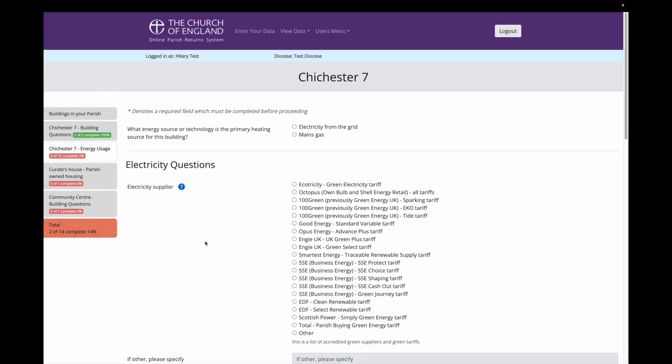As you can see from the left hand side of the screen, I am still answering questions about Chichester 7 Church building. For my church the main source of heating is a gas boiler. So I select mains gas.